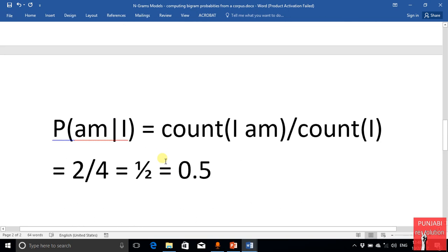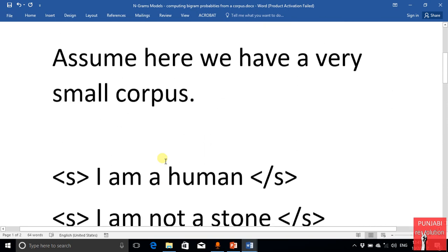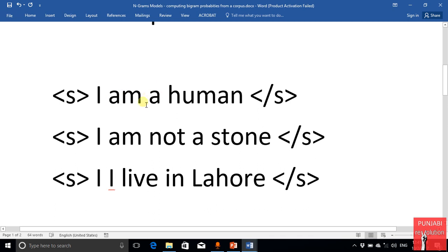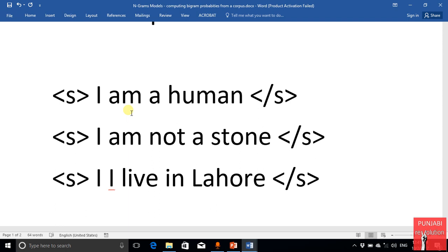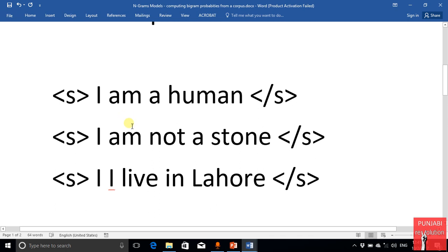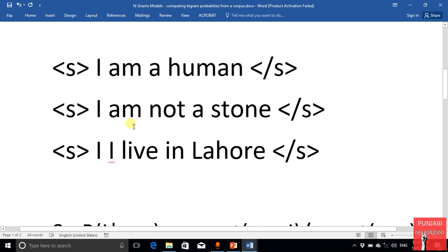This way we compute the probabilities of all the different bigrams of the given corpus and store these probabilities in a table. Then, if we have any problem of predicting a word, we use that table of probabilities. In the next lecture, we will discuss an example where we will use this bigram model to predict something. Thank you.